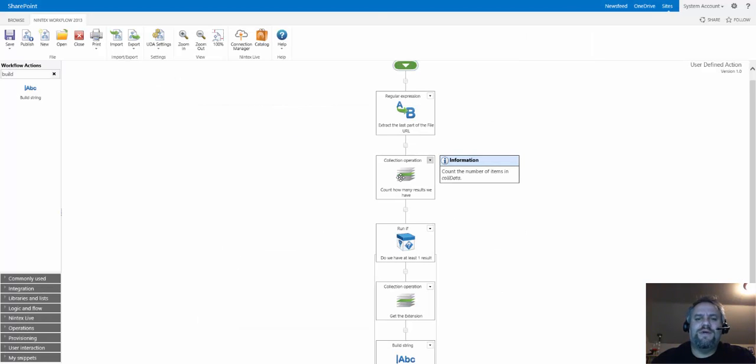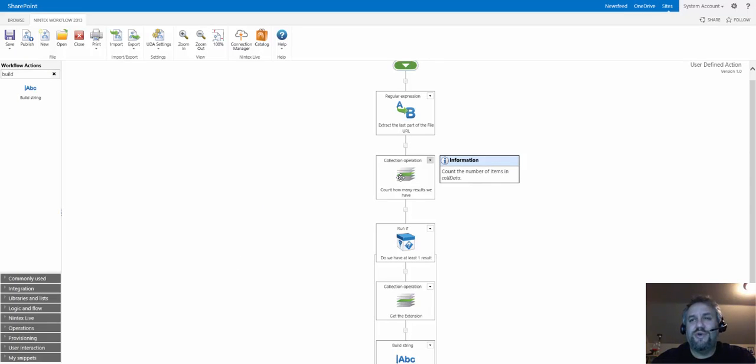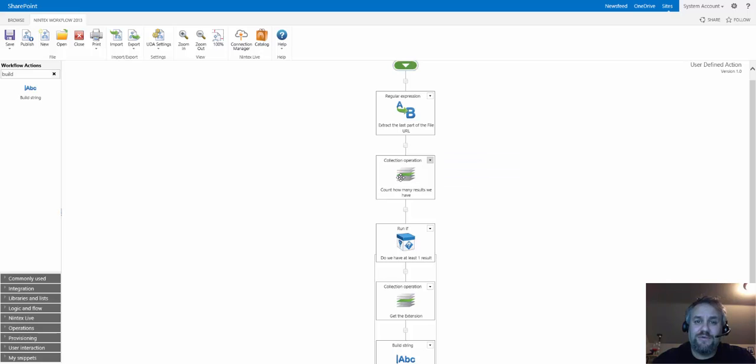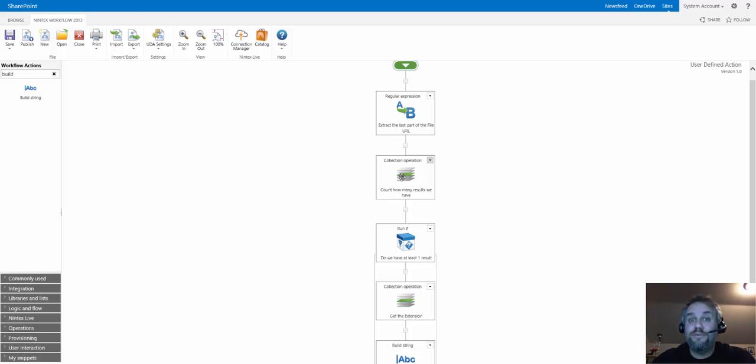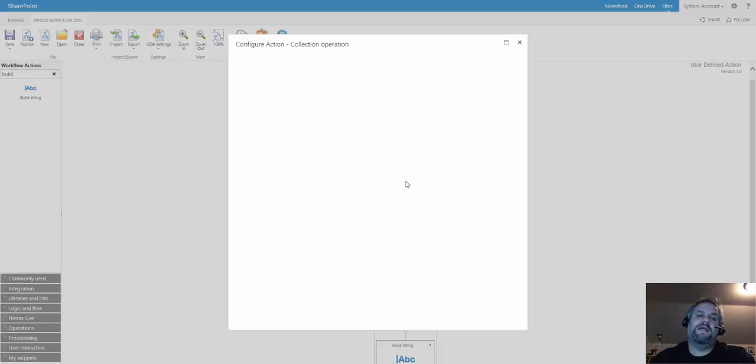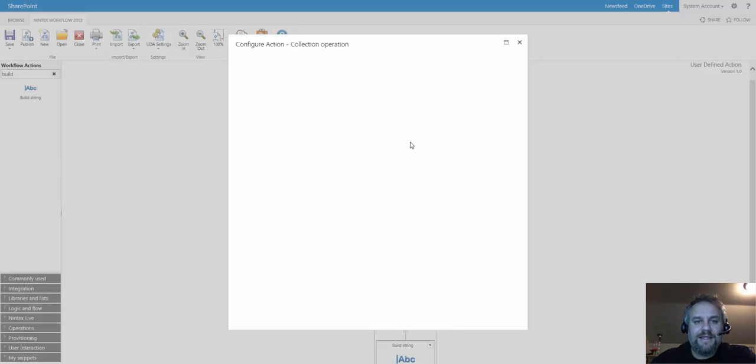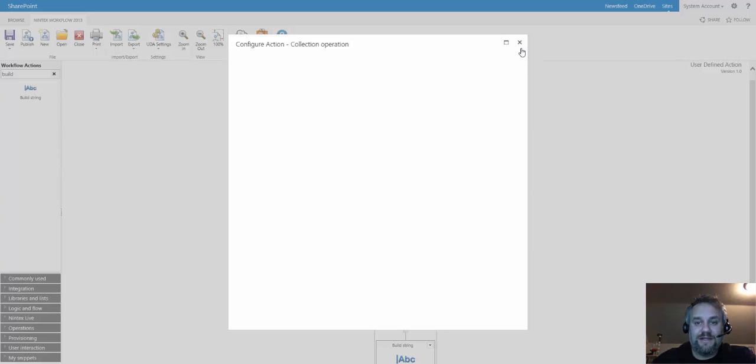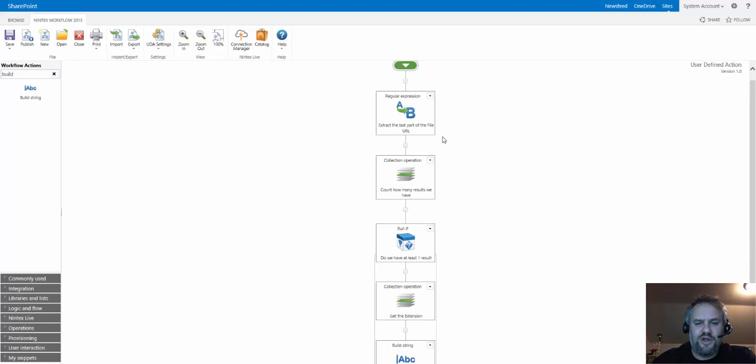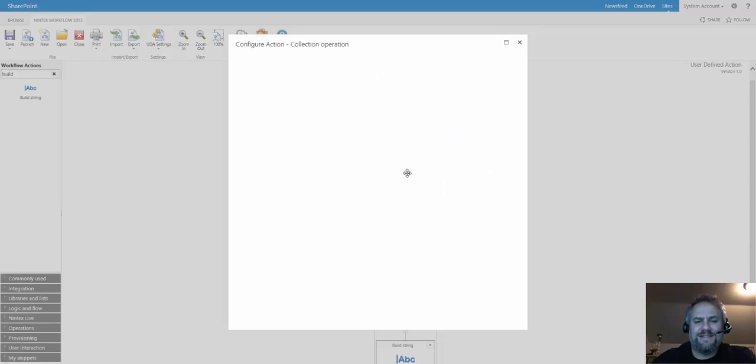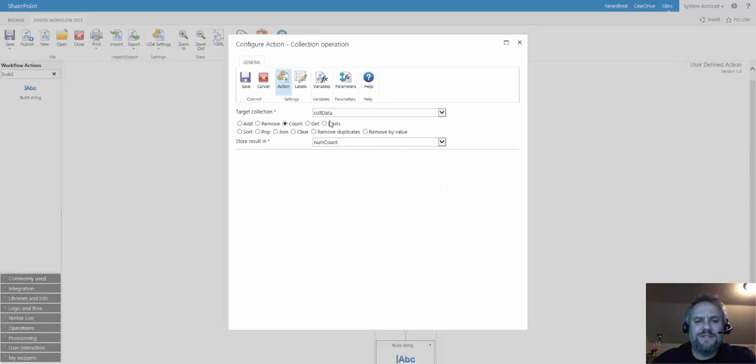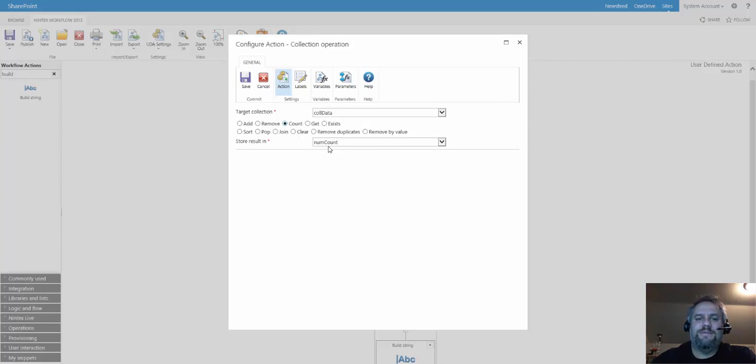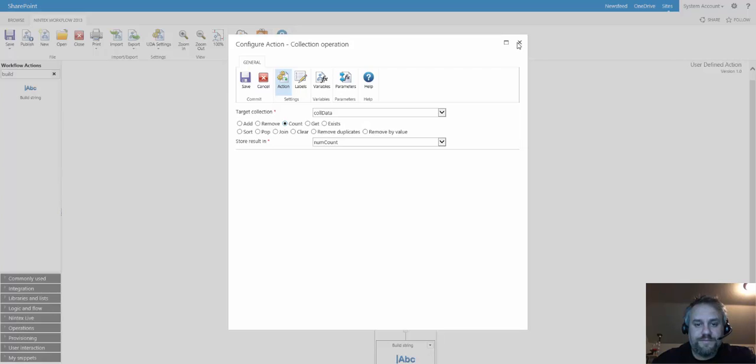The next thing I'm doing, and I usually do this with every regular expression, anything that fills a collection variable, I want to make sure there's actually something in there before I start trying to pull stuff out of it. In this case we're using the collection operation action, and this is going to do a count on that collection. There's my collection, we're doing a count, and we're storing in a number variable called num count.